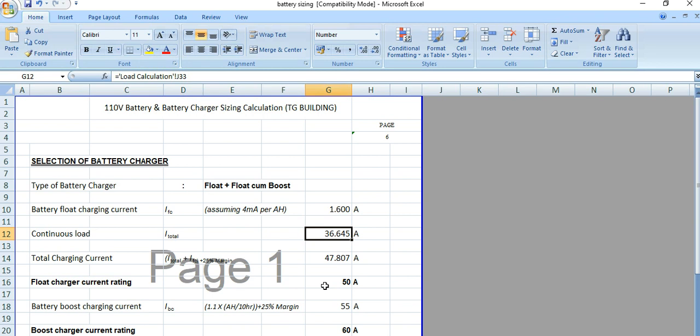Then the total charging current is the sum of these two values multiplied by a 25% margin. So IFC plus I total multiplied by 1.25.